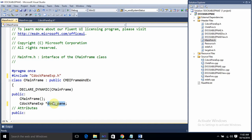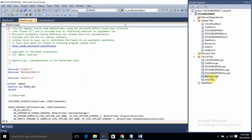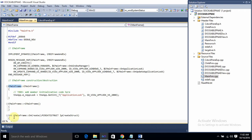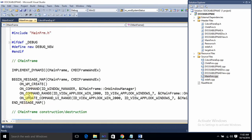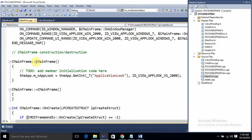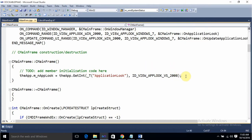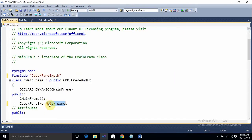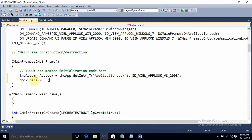Now come to mainframe.cpp. Go to the constructor — the definition of CMainFrame's constructor in mainframe.cpp — and assign the pointer variable to null. So in mainframe.cpp, we are assigning the pointer that we created in the header to null.